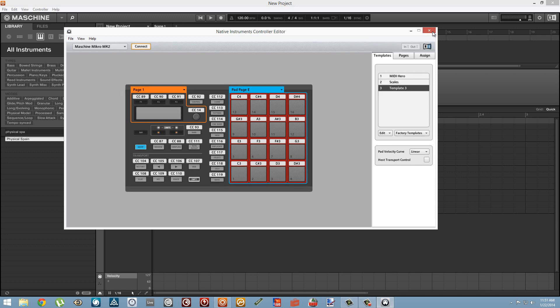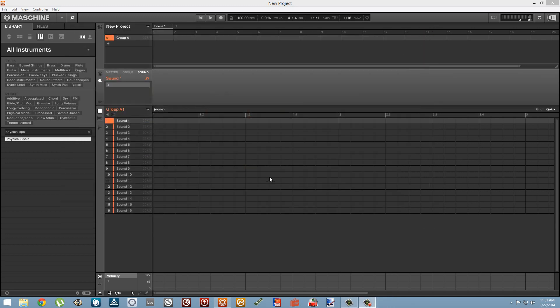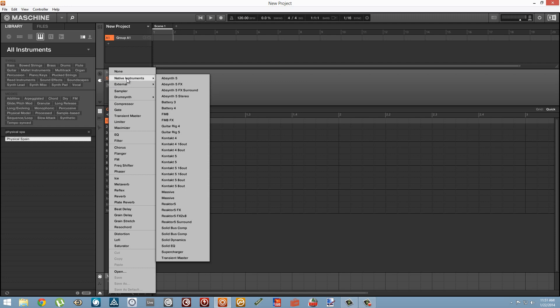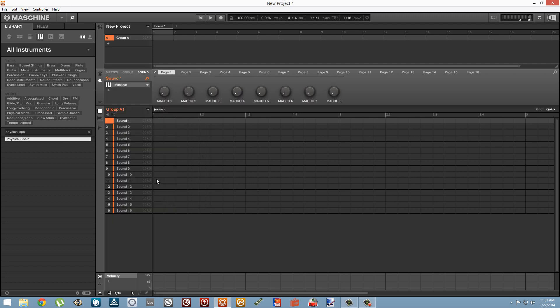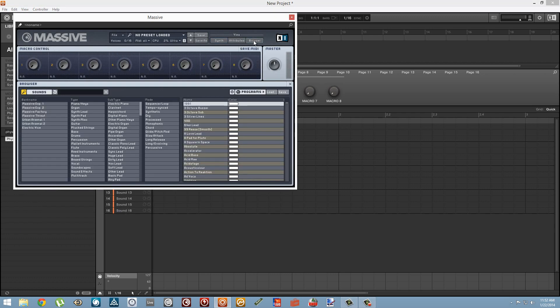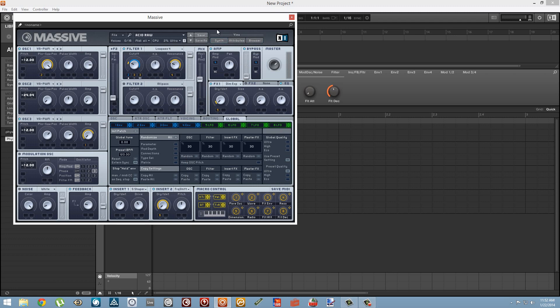Alright, so we can close Controller Editor and I'm going to use an instance of Massive as an example here. Once we've loaded up Massive you can double-click on the icon here and look at the interface. I'm just going to load up a preset and we can set any of these knobs to be controlled by our pad by right-clicking and selecting the MIDI Learn option.